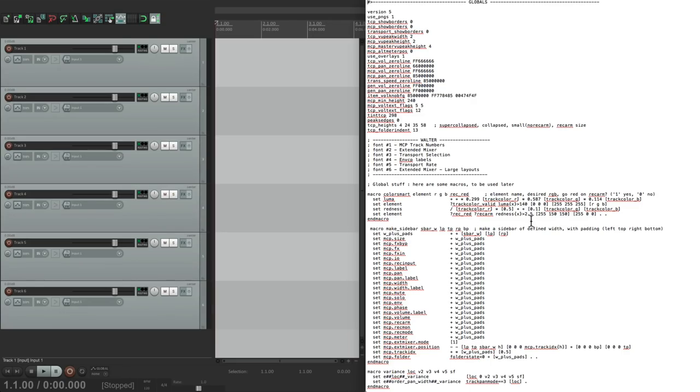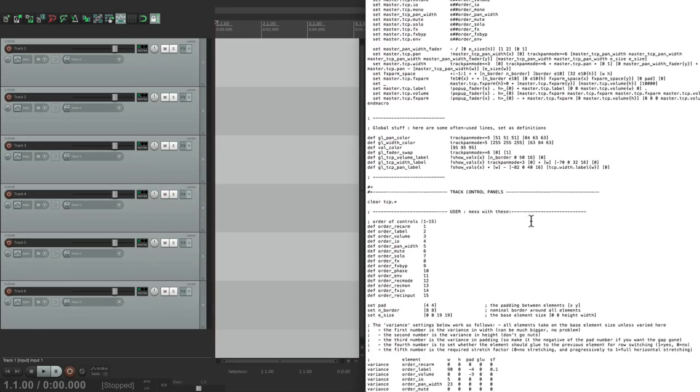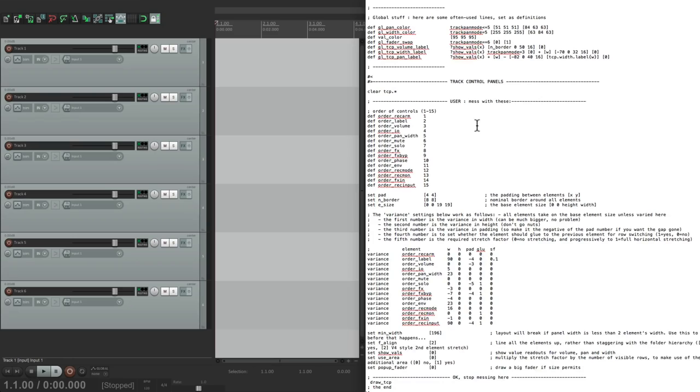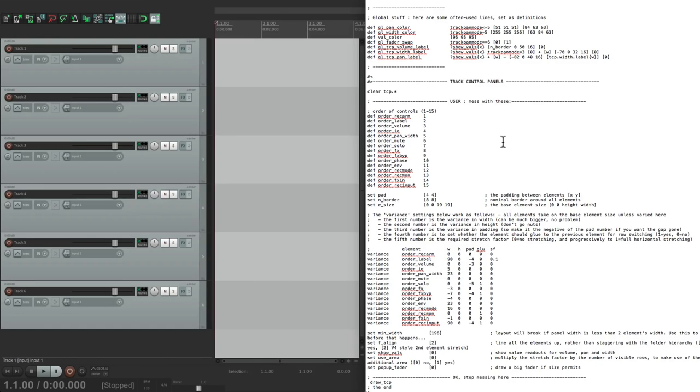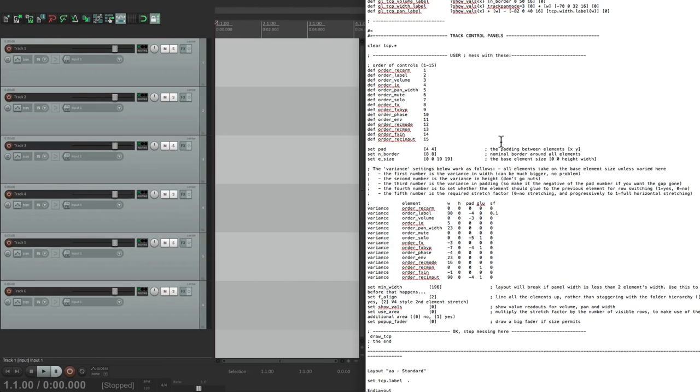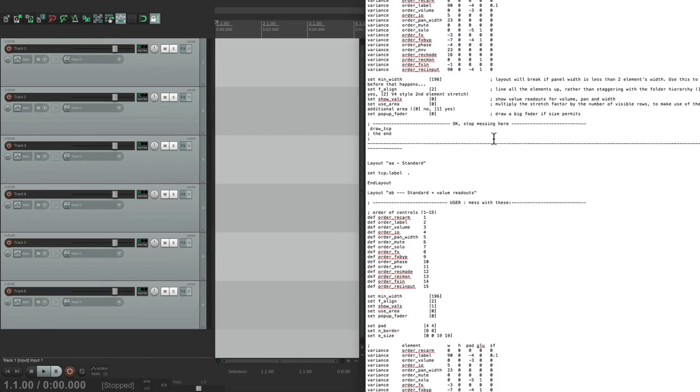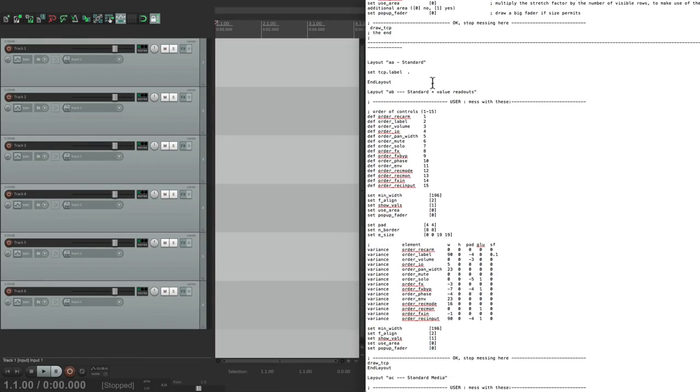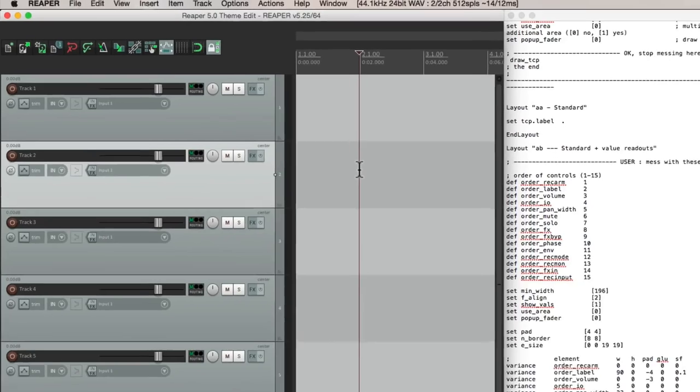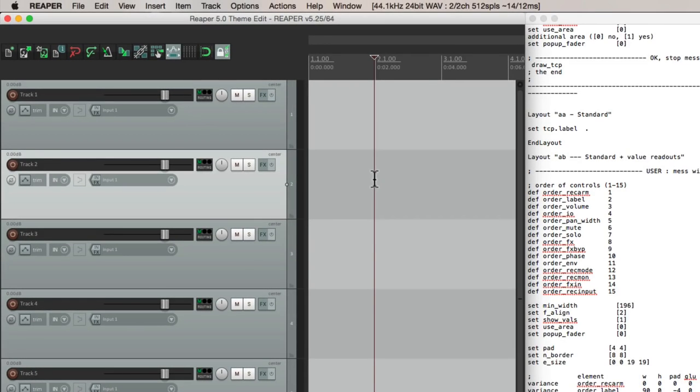So let's scroll down to this area here. Track control panels. And notice it's labeled user. That's us. We can mess with this. And there's different setups for each layout. This is our default. This is the standard one. And we can see them as they correspond.